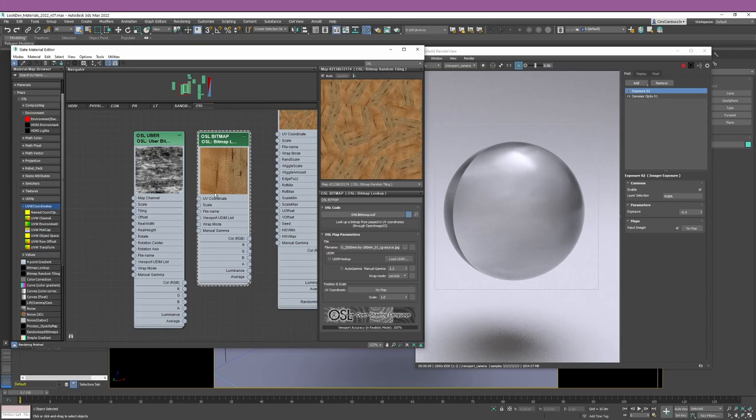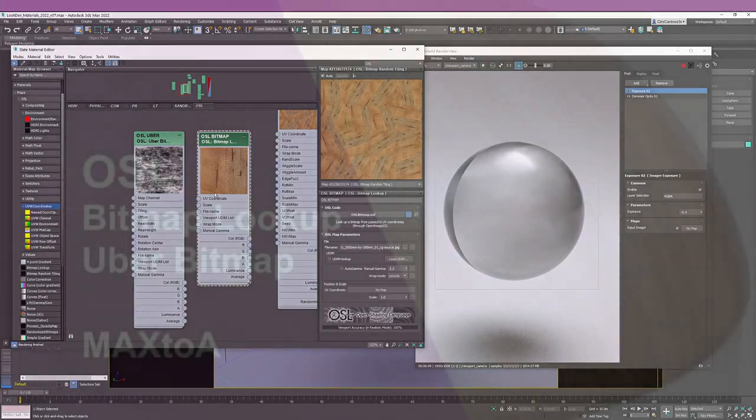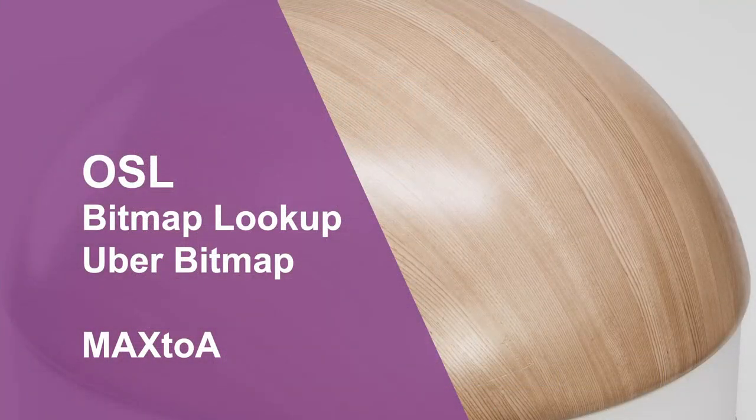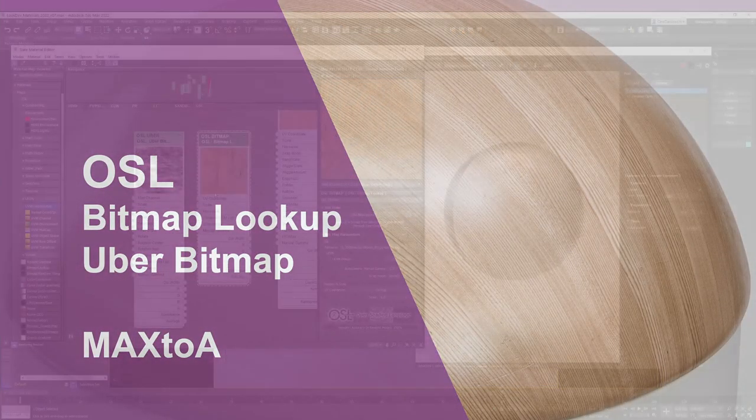The next couple of videos will cover OSL nodes for creating materials and doing look development — the most useful nodes for materials, lighting, and replacing your legacy workflow. If there's anything specific you'd like covered, let me know in the comments and I'll include it in the next video. Thank you so much for watching, and take care!